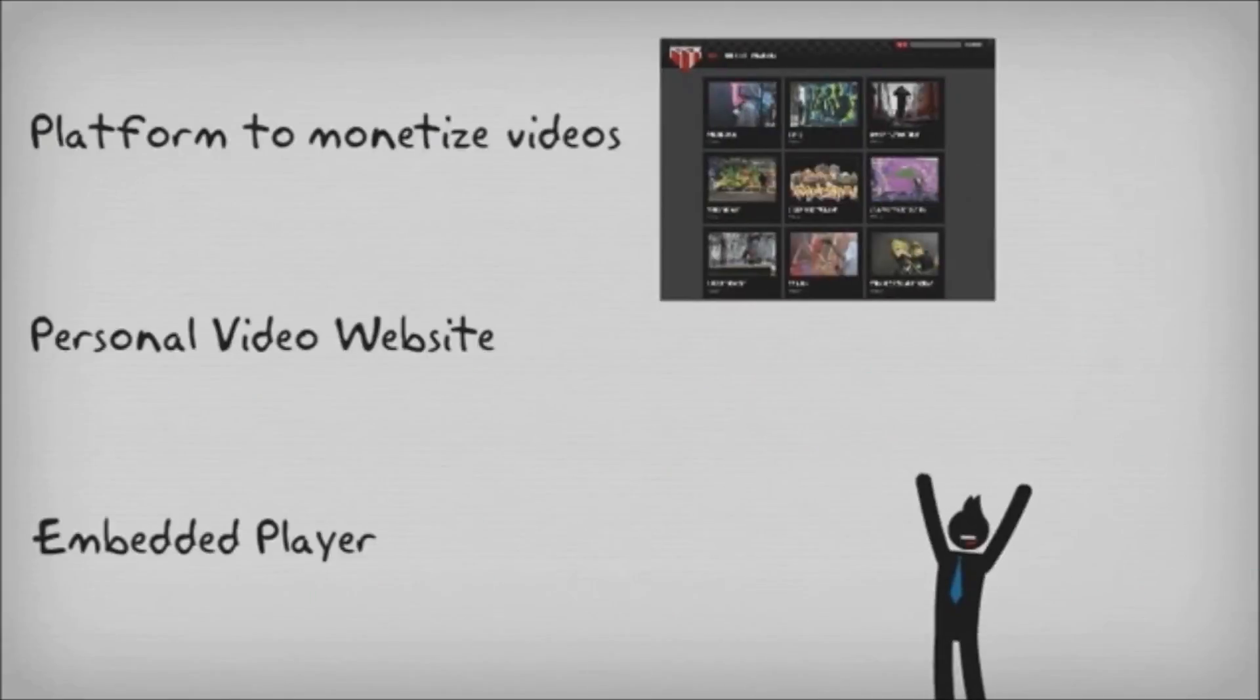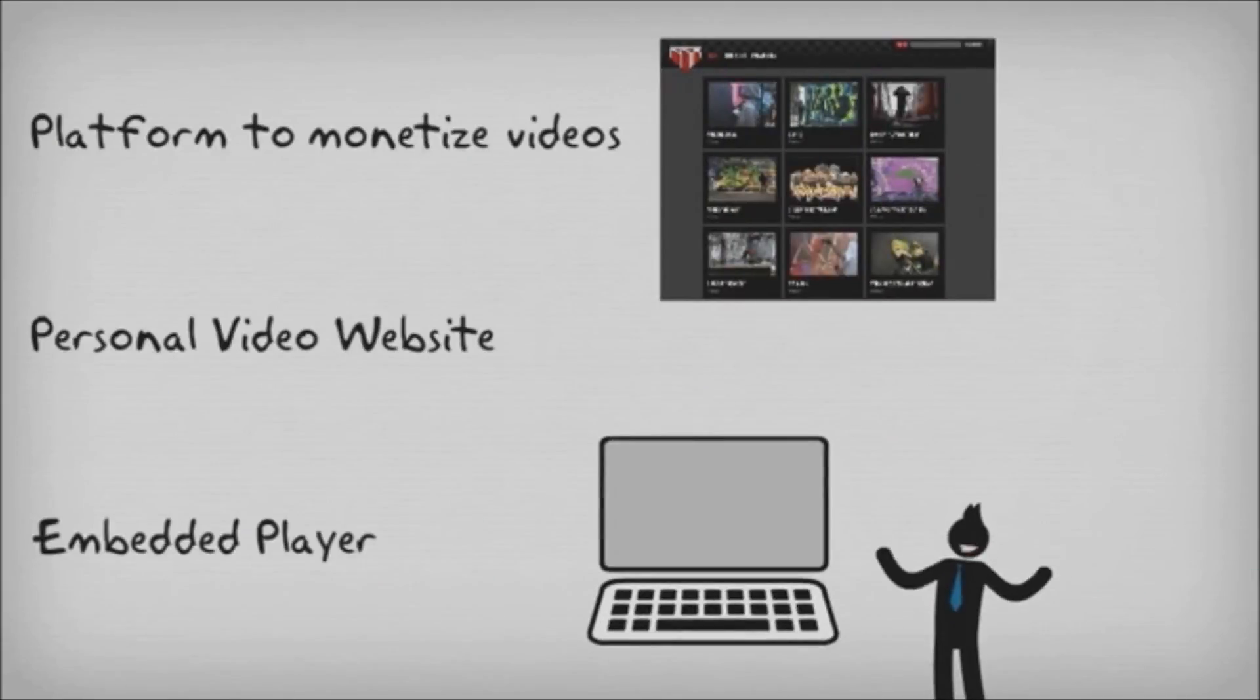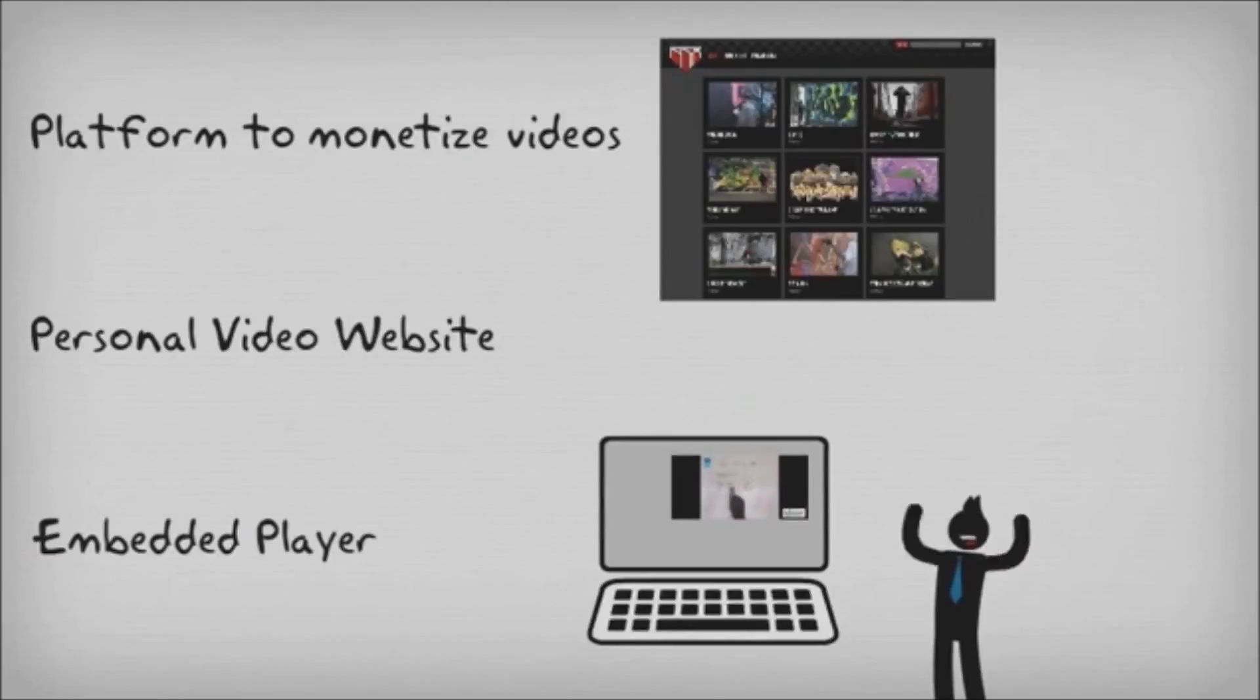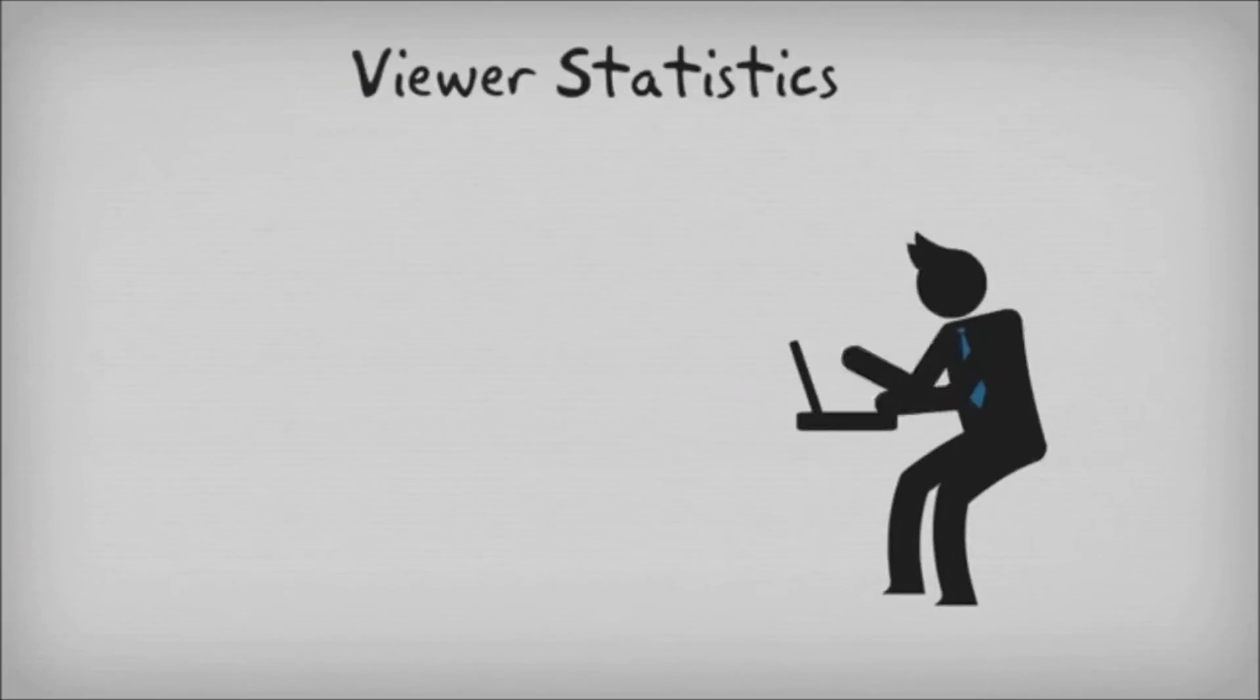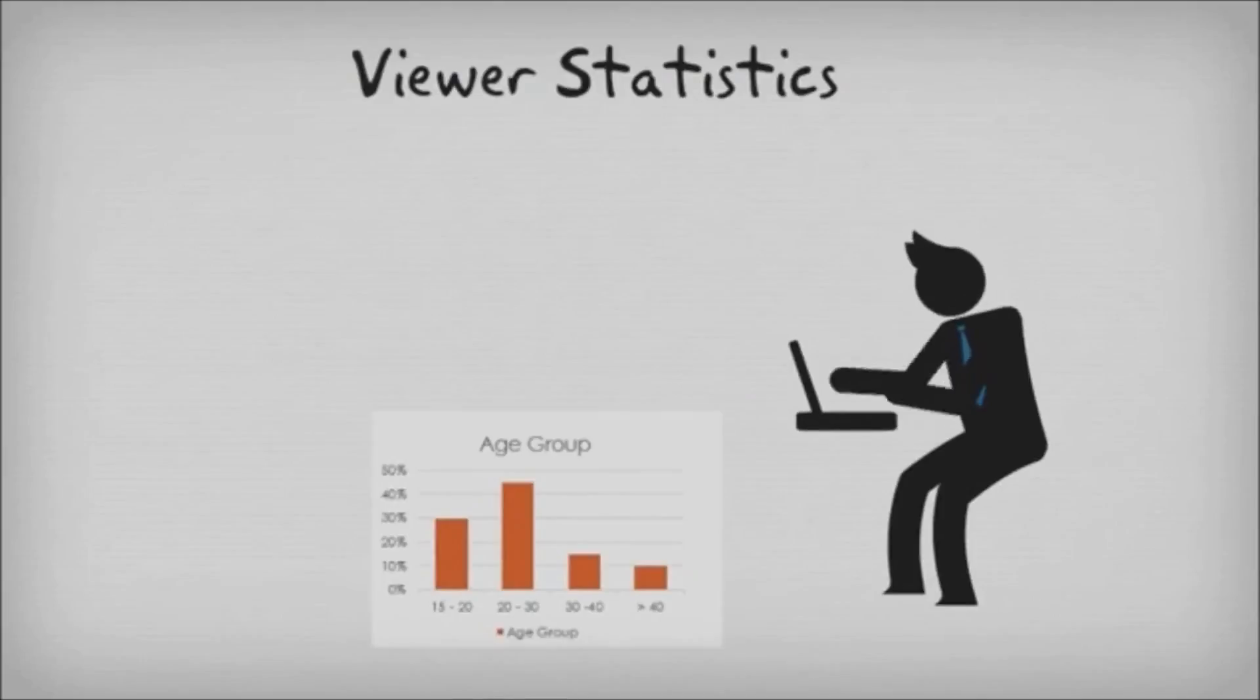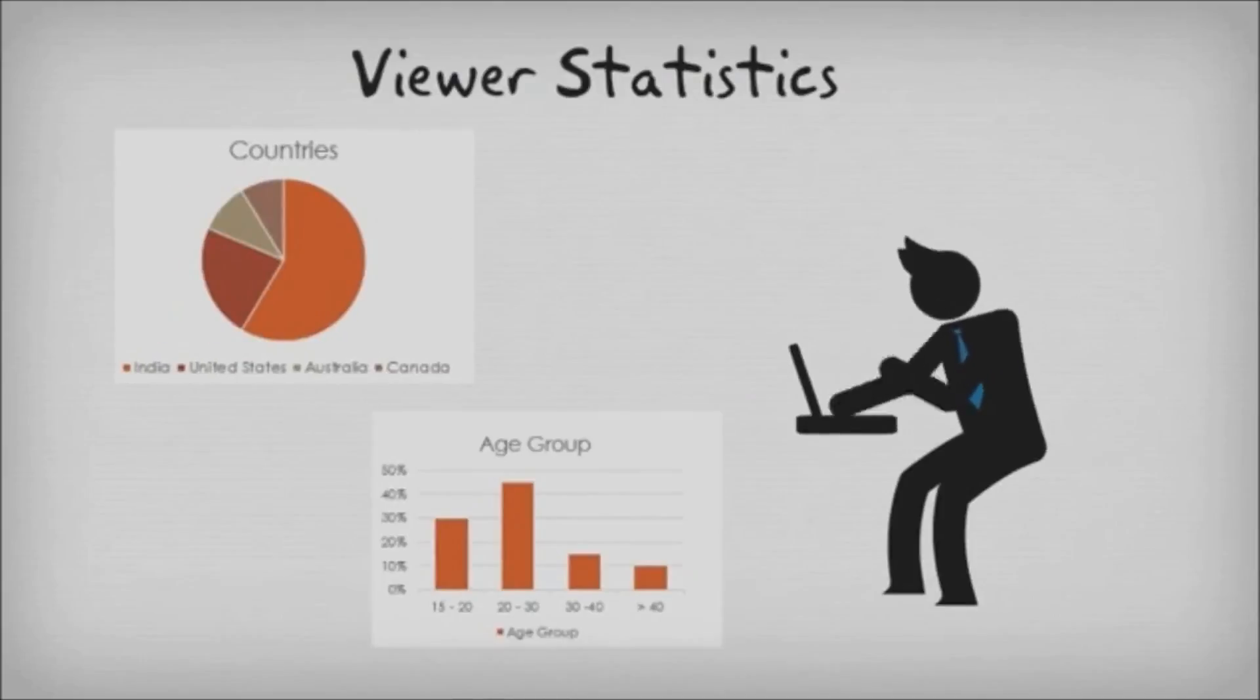VideoCypher offers a platform to monetize your videos, where you can create a website instantly or embed videos on an existing webpage. We provide analysis on viewer statistics and connect with Google Analytics.